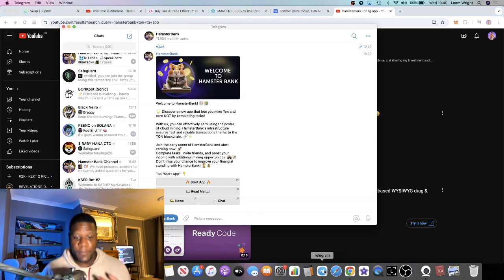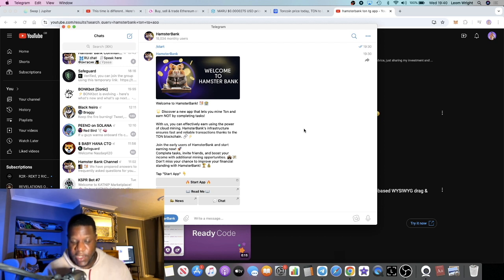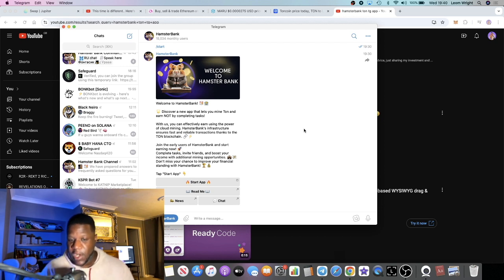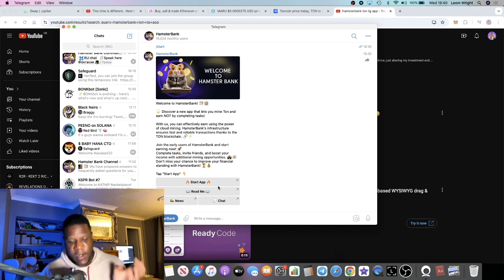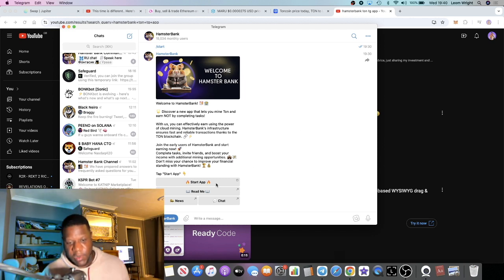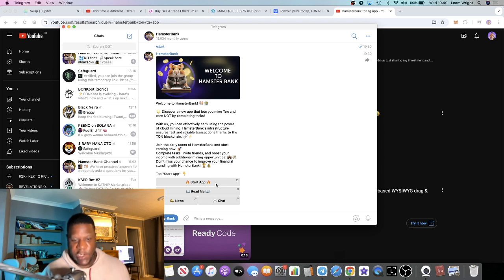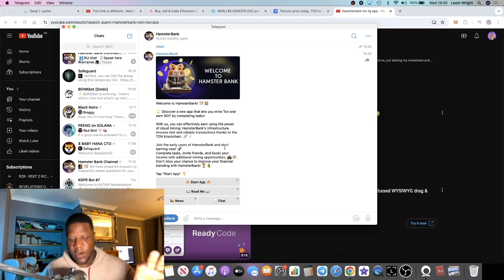You can actually also earn some free Not Coin tokens by completing some very easy to complete missions like joining the Telegram and so on. So this is basically a cloud mining app which works on Telegram.